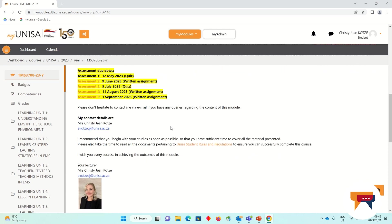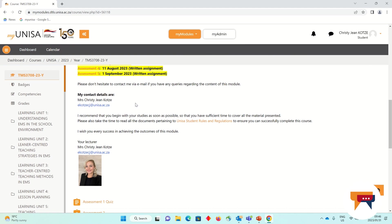I'd like to highlight my email address. If you have any queries, please don't hesitate to contact me regarding the subject content. I will respond within 24 to 48 hours to your email.